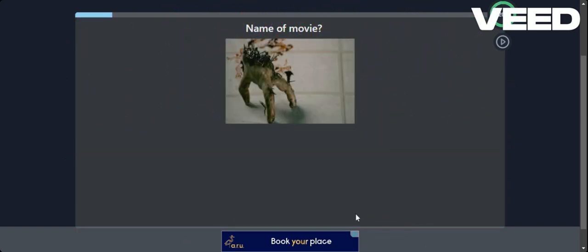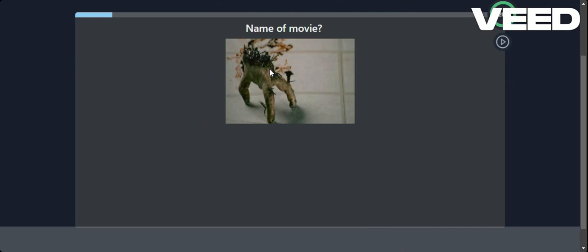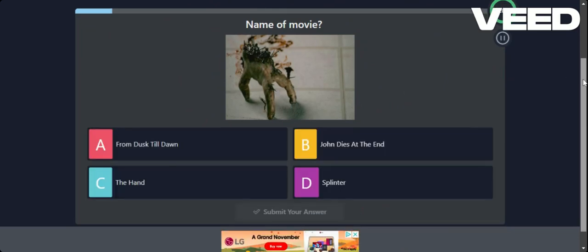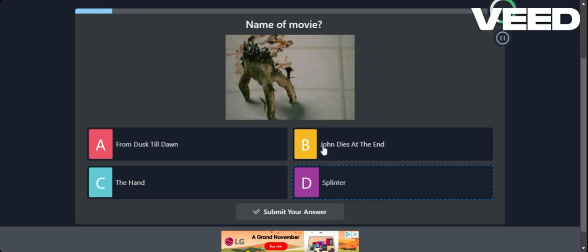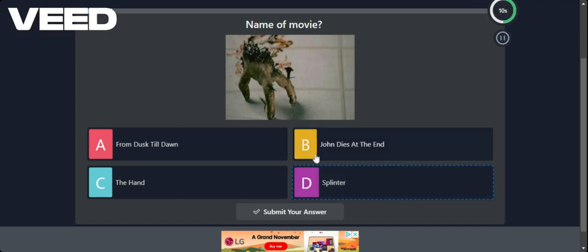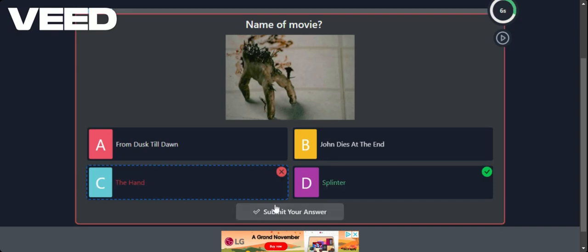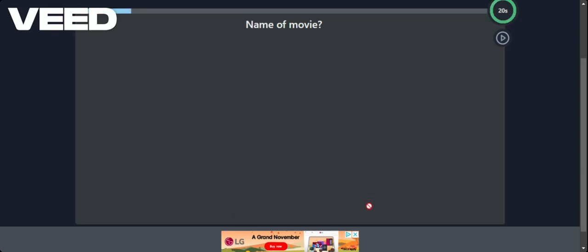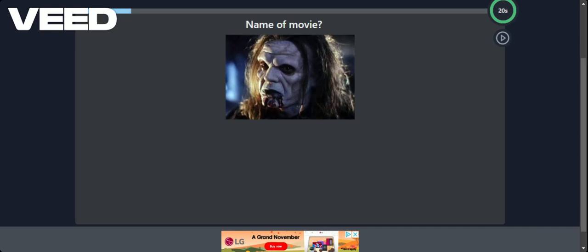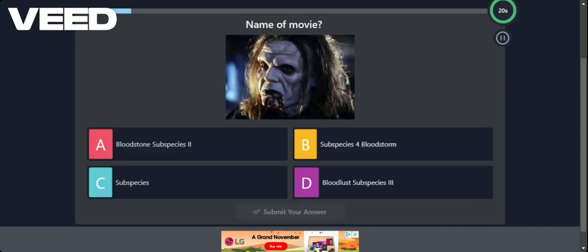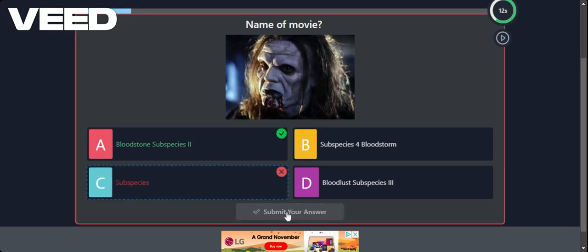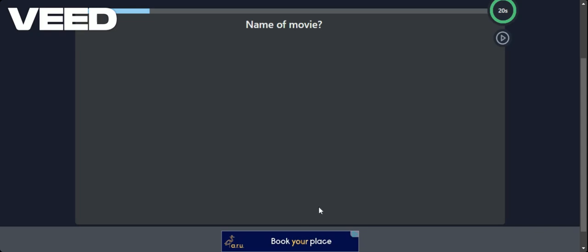My God. It's a severed hand. I'll be demonetised. I think this was. Was this Splinter? Or was there actually a film I think called The Hand? Let's go for that. Oh. It was Splinter. Second guess myself. He looks like he's seen better times. Bloodstone. Subspecies. Bloodlust. Maybe it's the original. No. I've never seen it.